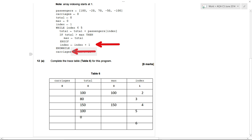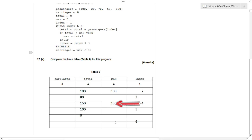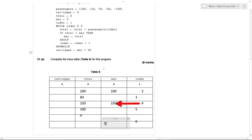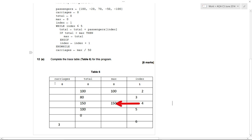Now carriages is set to max divided by 50. Max is 150, and 150 divided by 50 is three. So carriages is set to three. A trace table just gets you to go through line by line on an algorithm and write down the contents of each variable at each stage. As long as you're able to understand the pseudocode, step by step through it logically, and write down the values, you should be able to get the marks.